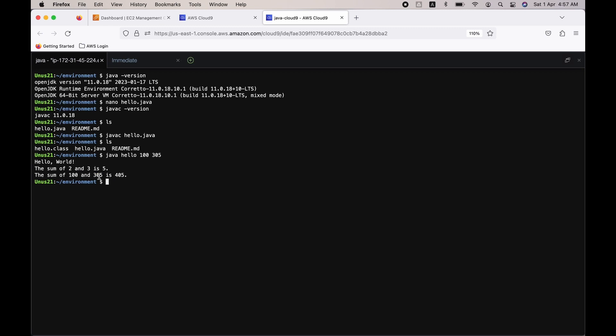Let us try with two other numbers this time: 123 and 123. So you can see that it is providing the sum.